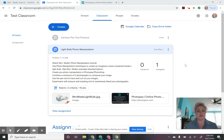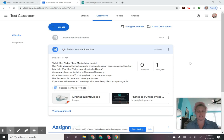I'm looking right here at your Google Classroom where I've posted the assignment light bulb photo manipulation. This is what we're going to be starting with. This is a simple little project that's going to give you guys the chance to experiment with some of these photo manipulation techniques in Photopea, or Photoshop if that's what you're using.